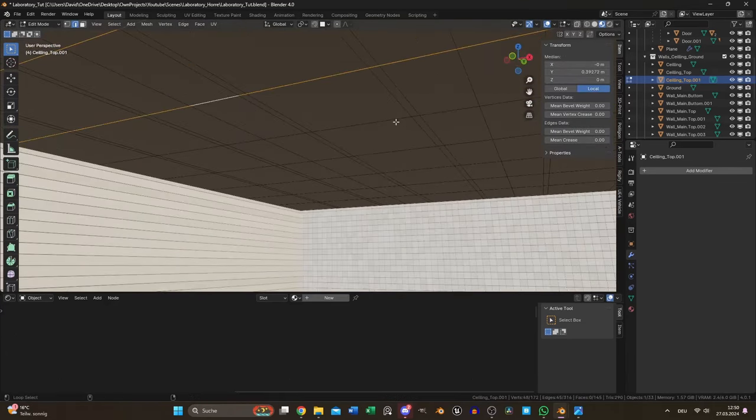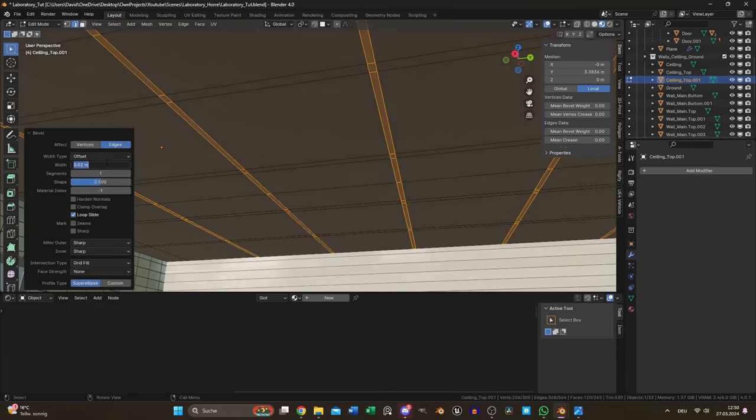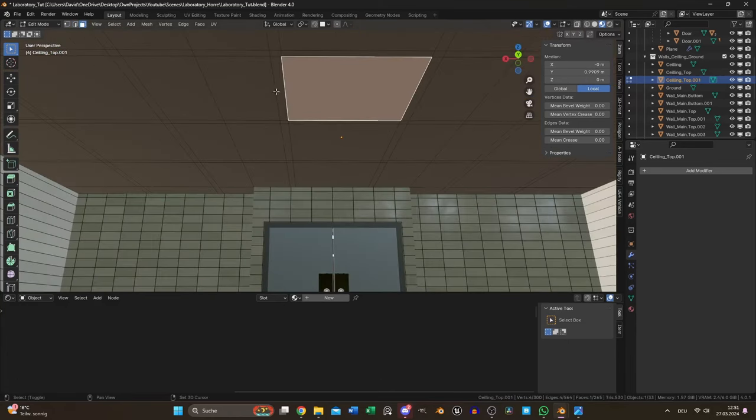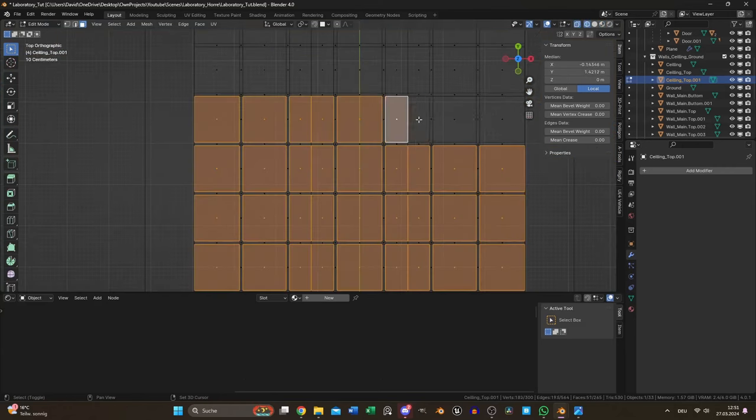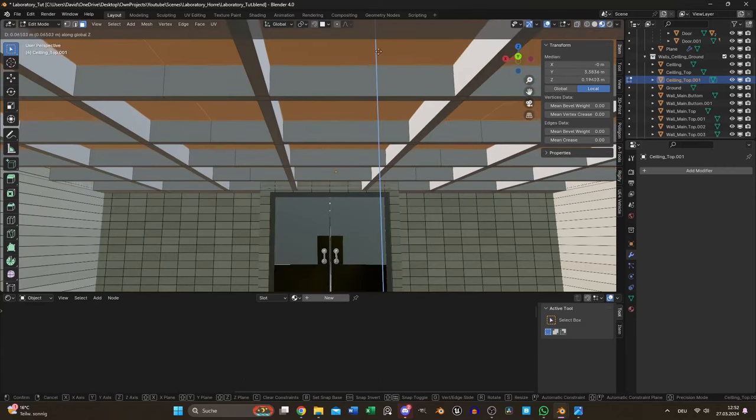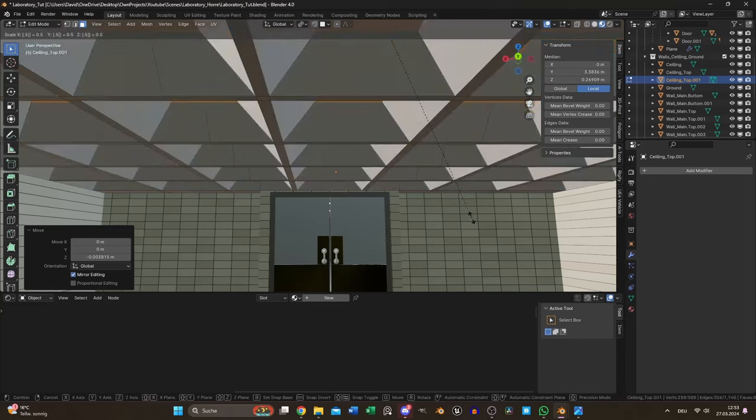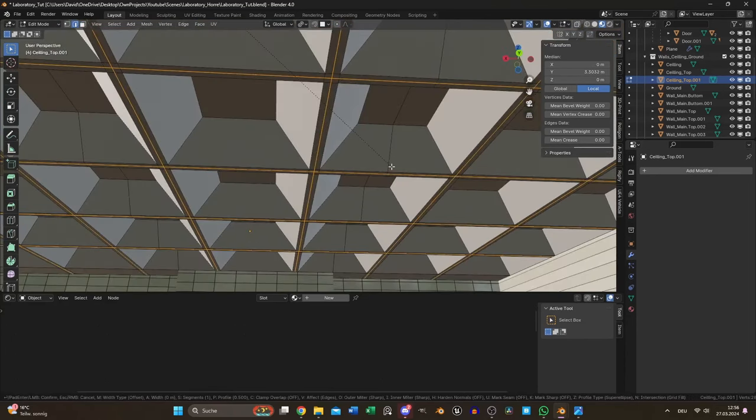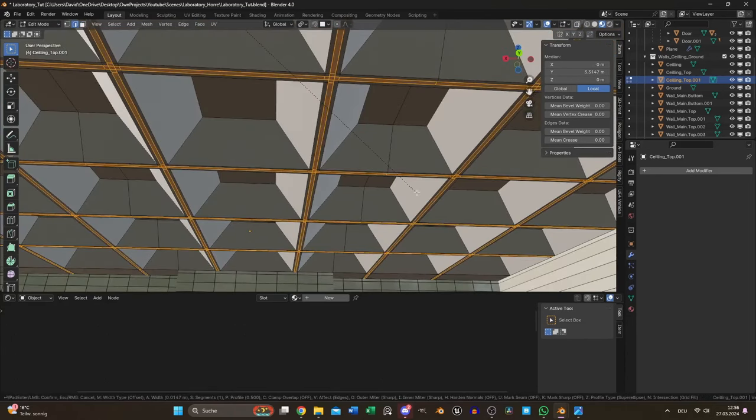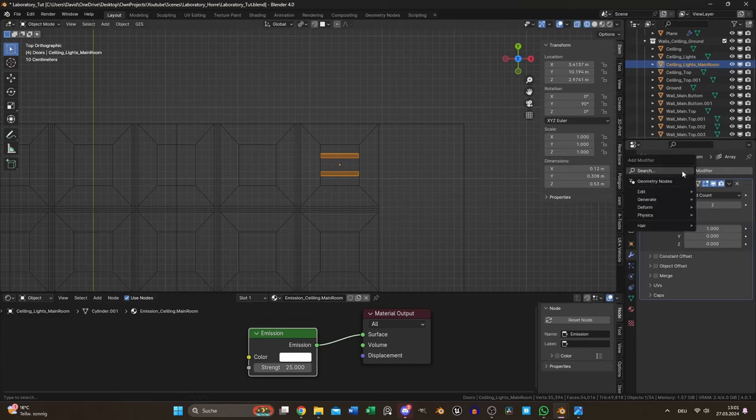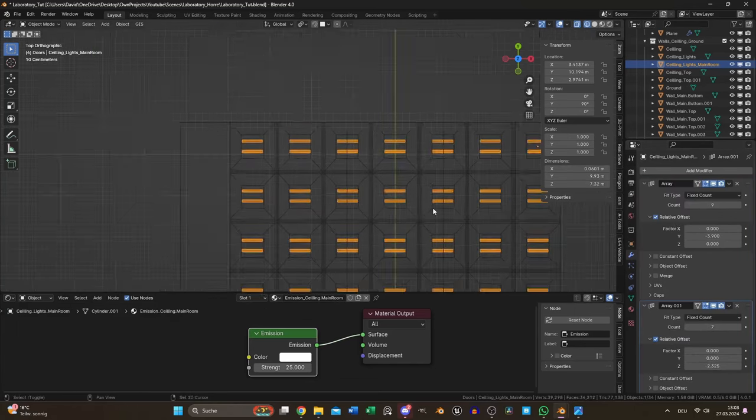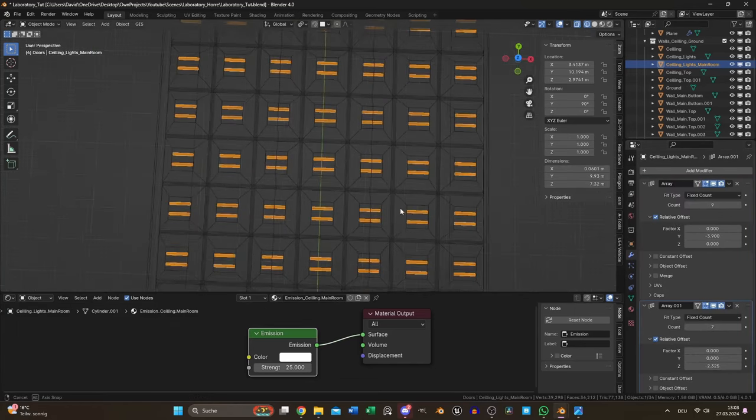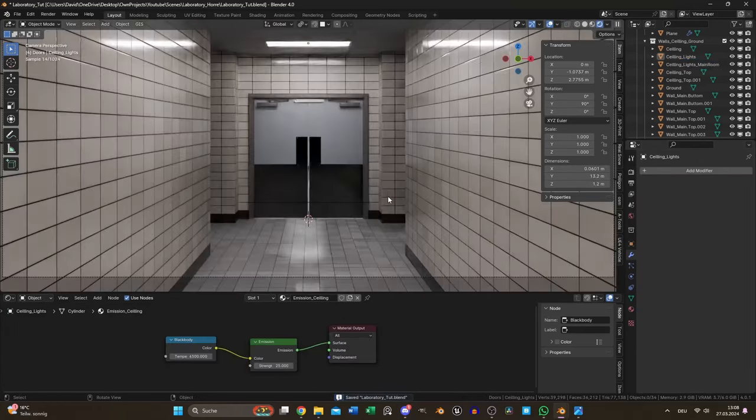For the ceiling I added some loop cuts in x and y direction to get squares. After beveling those edges I selected the faces between to extrude and scale them like in the reference image. For the lights I duplicated one light tube and used two array modifiers to fill the ceiling in the correct way.